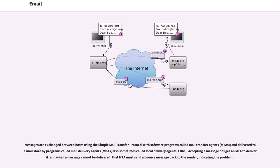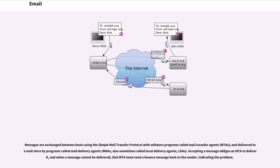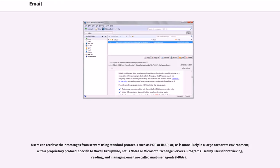Messages are exchanged between hosts using the simple mail transfer protocol with software programs called Mail Transfer Agents, MTAs, and delivered to a mail store by programs called Mail Delivery Agents, MDAs, also sometimes called Local Delivery Agents, LDAs. Accepting a message obliges an MTA to deliver it, and when a message cannot be delivered, that MTA must send a bounce message back to the sender, indicating the problem. Users can retrieve their messages from servers using standard protocols such as POP or IMAP, or, as is more likely in a large corporate environment, with a proprietary protocol specific to Novell GroupWise, Lotus Notes or Microsoft Exchange servers.